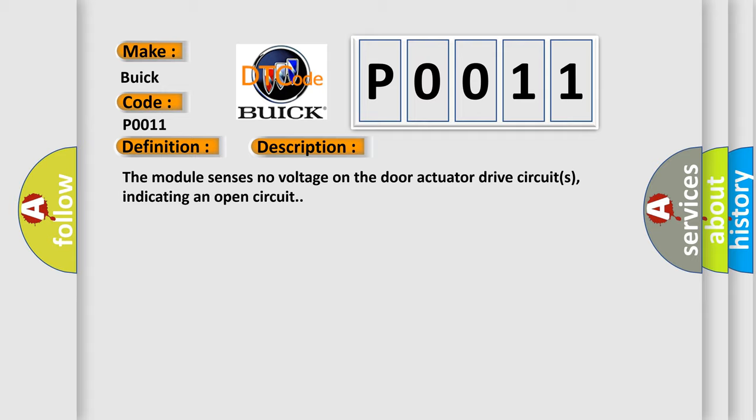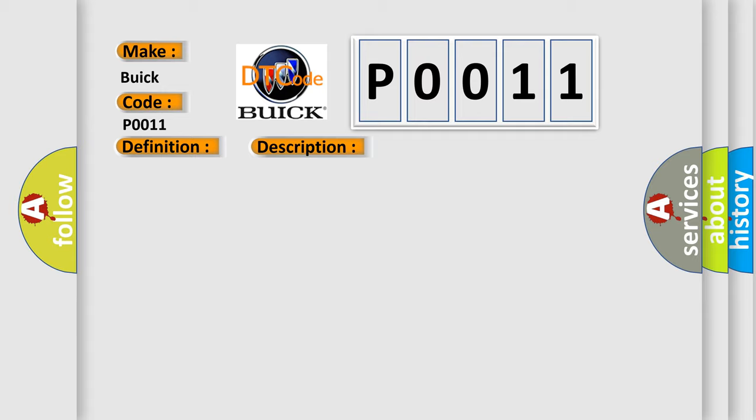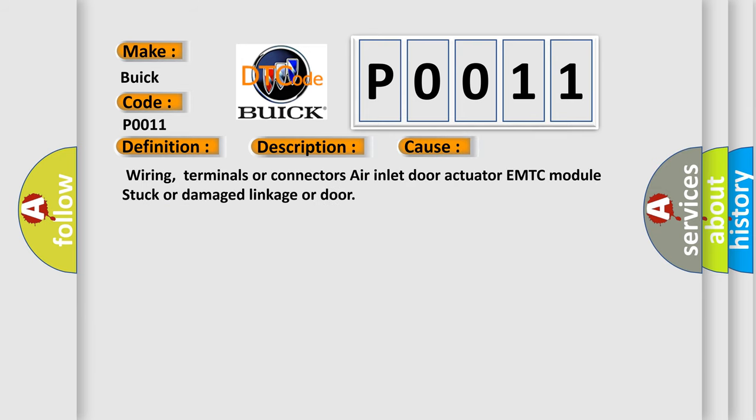This diagnostic error occurs most often in these cases: Wiring, terminals or connectors, Air inlet door actuator, HVAC module, stuck or damaged linkage or door.